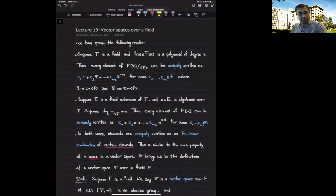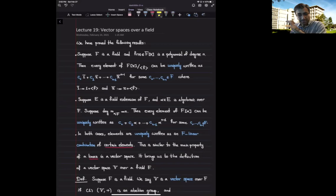Today we want to develop linear algebra, or at least the basics of linear algebra, for vector spaces over an arbitrary field. Let's start with why we care about this and a bit of connection with our course before we get to the definition of a vector space over a field.